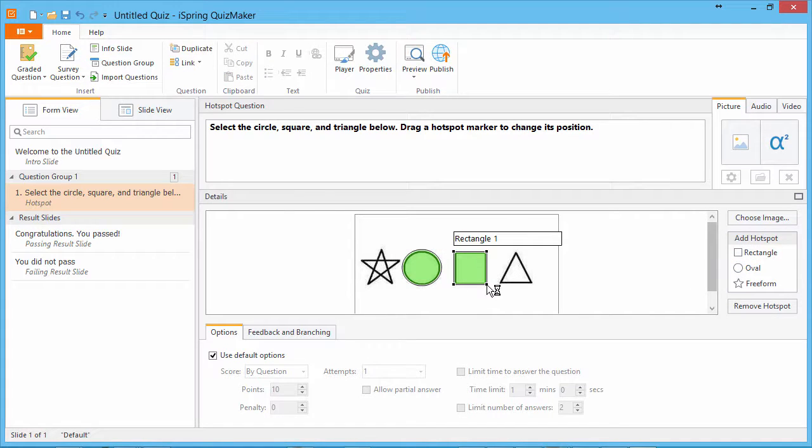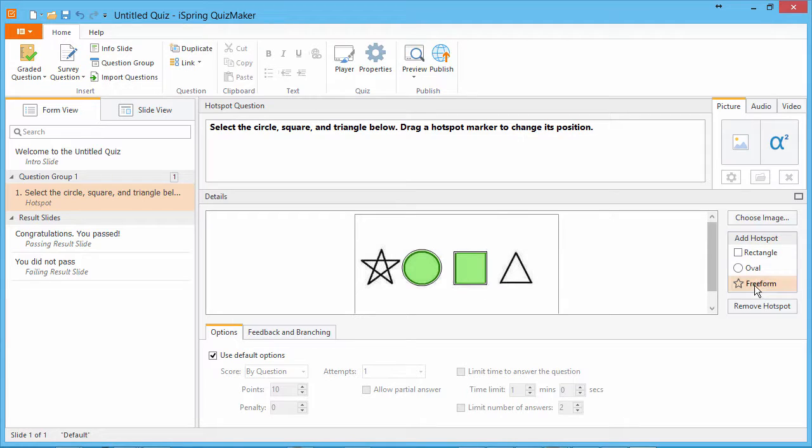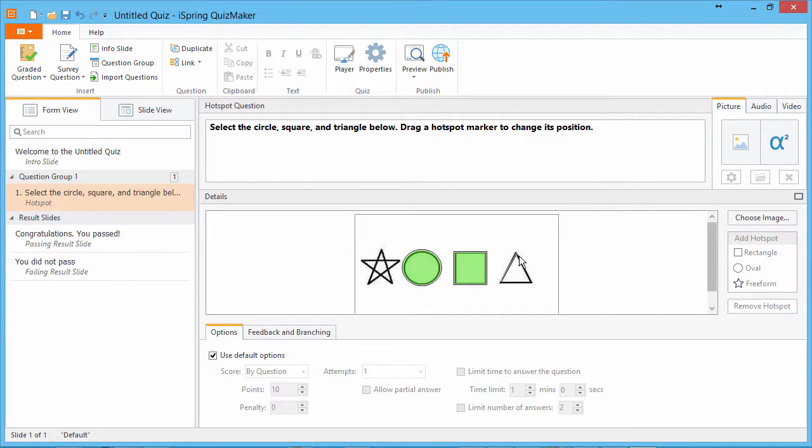To create custom shapes, use the Freeform option. Click a starting location and then click around the edge of the shape to complete the hotspot.